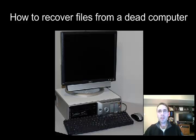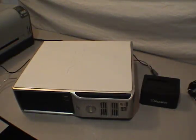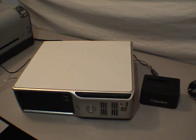So your computer is dead and you need to get your files back. Hi I'm Chris and in this video I'll show you how to recover files from a dead computer. In this video I'll be using a PC but the same principle applies for both Linux and Mac.